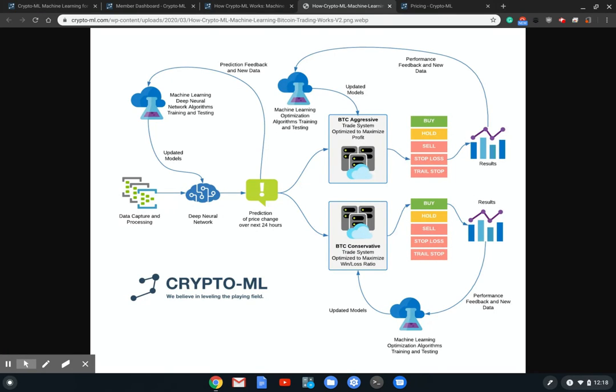Without further ado, let's pop on over to this picture. This is the diagram of how everything works. The flow is generally left to right, so let's start over here.